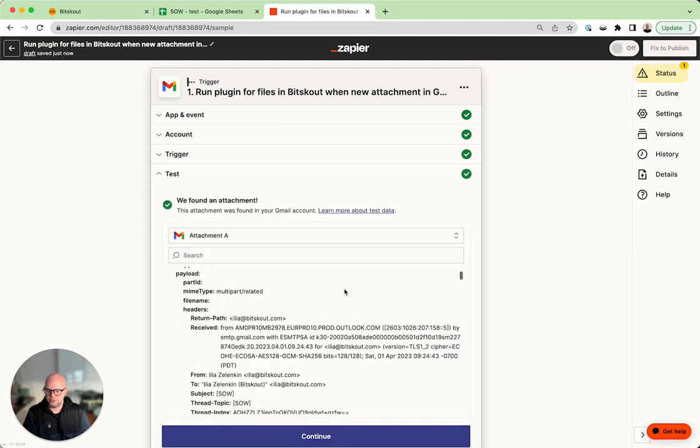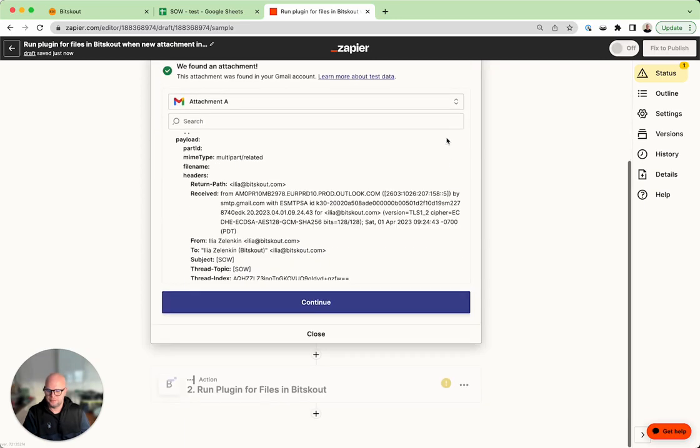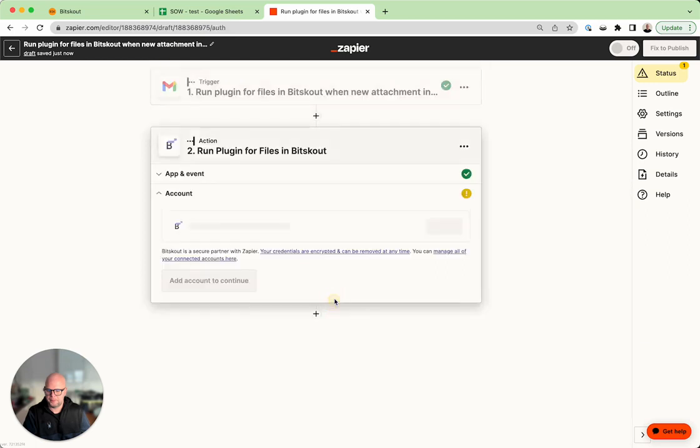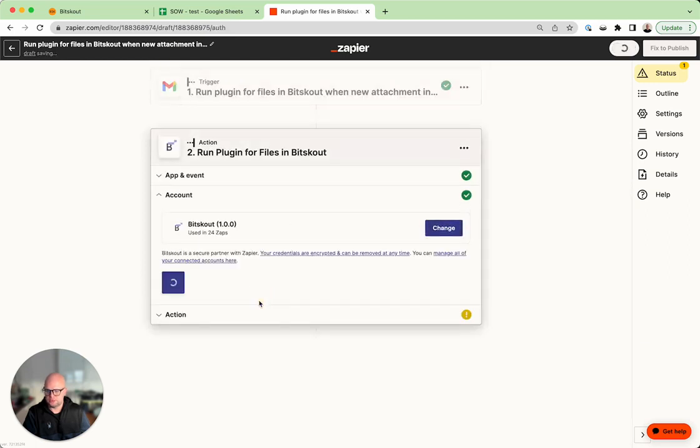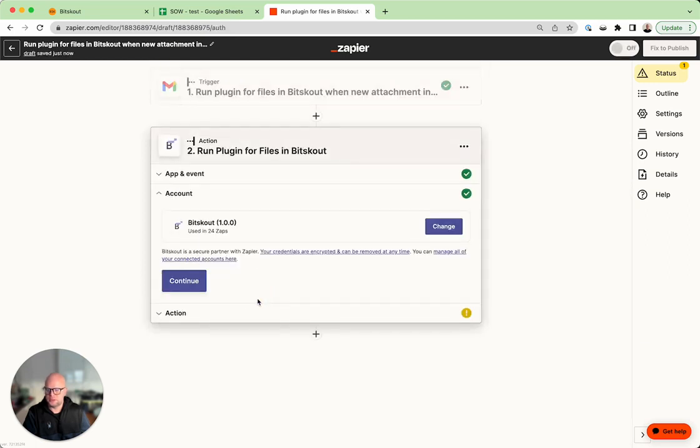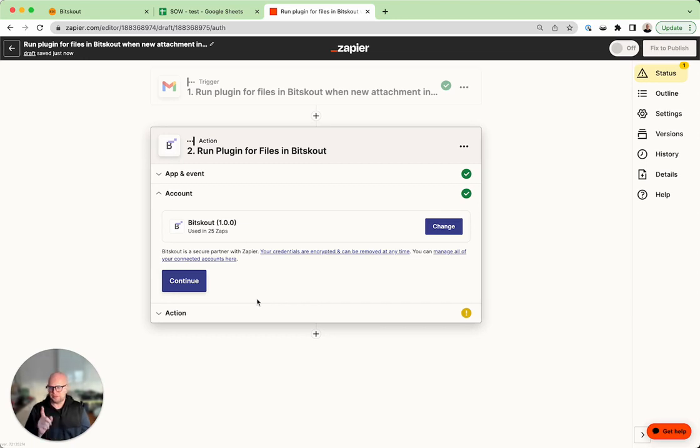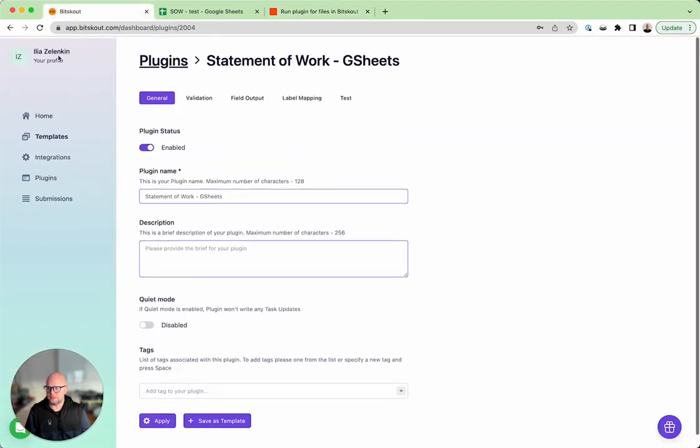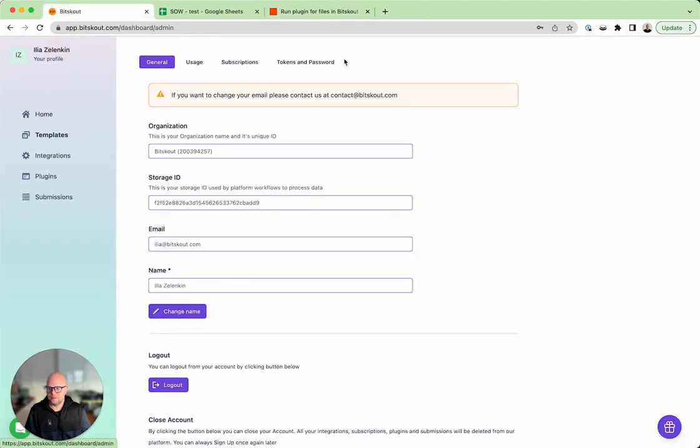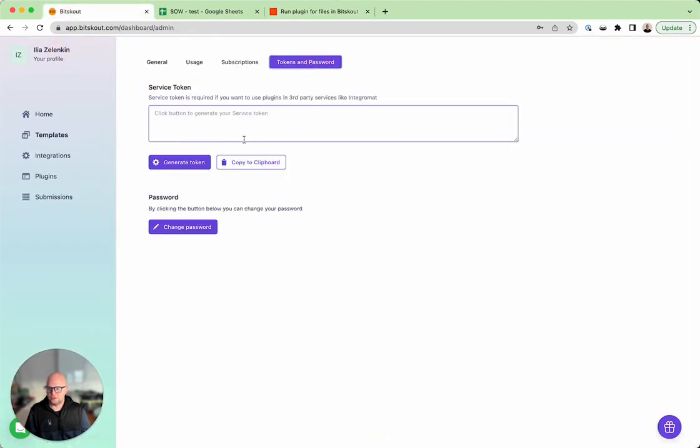Okay so here we are. Let's continue. Now choose an account, and if you don't know how to set up BitScout in Zapier we have a video about that, but basically you need to get a token here.